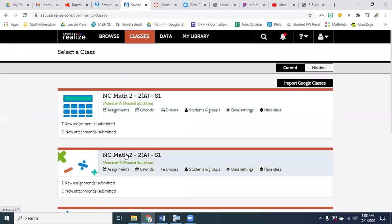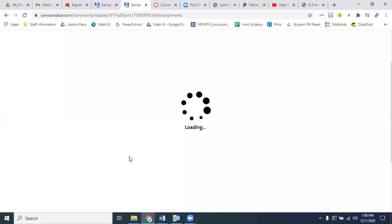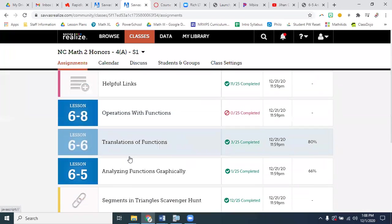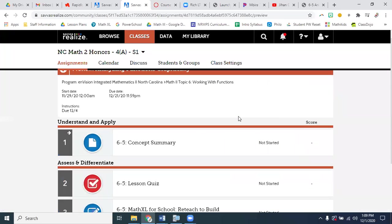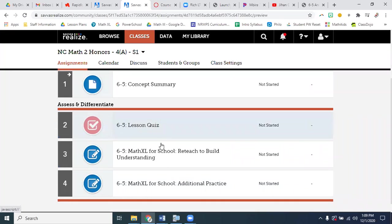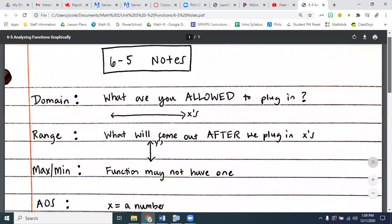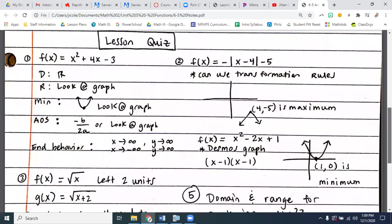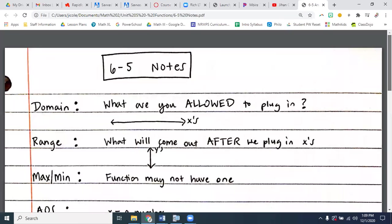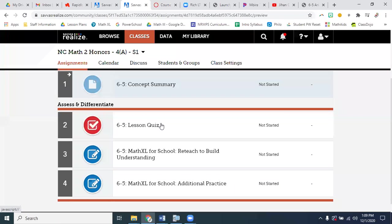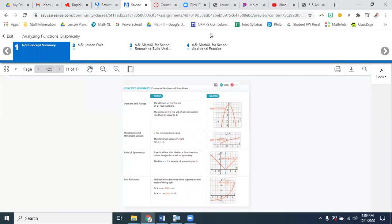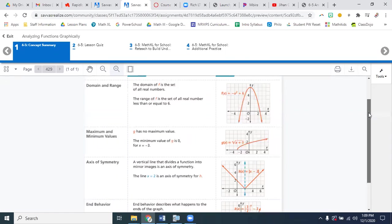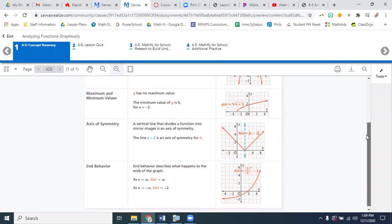All right, so inside of Math 2, yesterday you did 6-6, today we're doing 6-5. When you open this up, you've got three things that you have to turn in. I start with the lesson quiz. When you open this up, it looks like a lot of information, but it's not really anything that's new. This is all stuff we have talked about before.